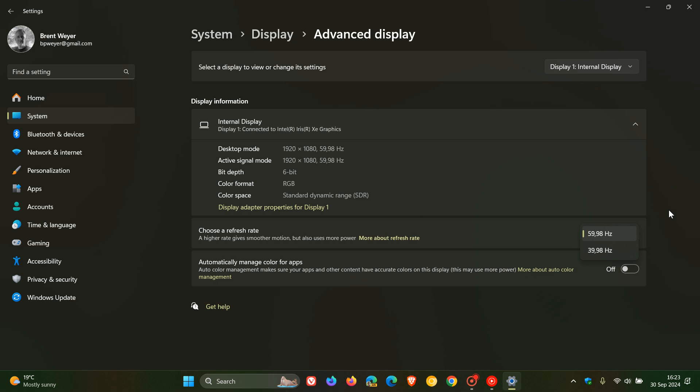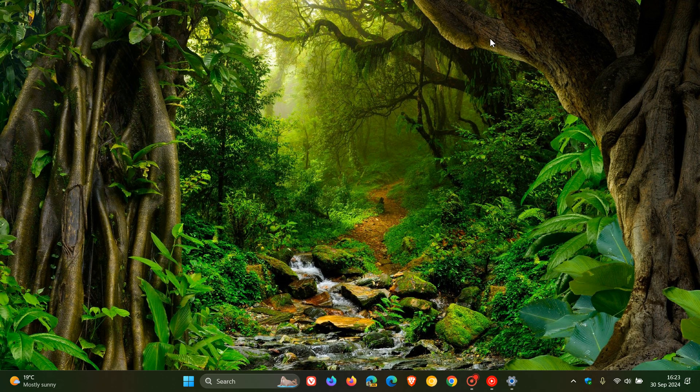But that's how you change it in Windows 10 and Windows 11. Head to this option on the System Display Advanced Display page. And as mentioned, the whole process is very similar on Windows 10 and Windows 11. So thanks for watching and I'll see you in the next one.